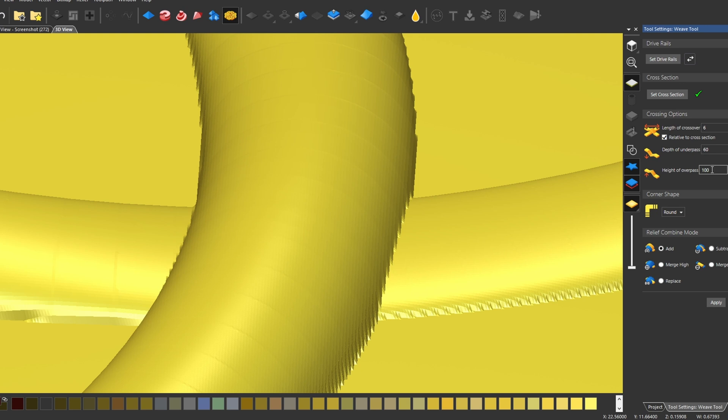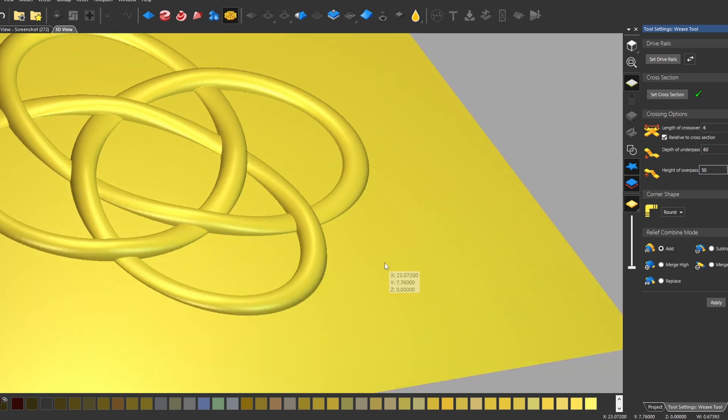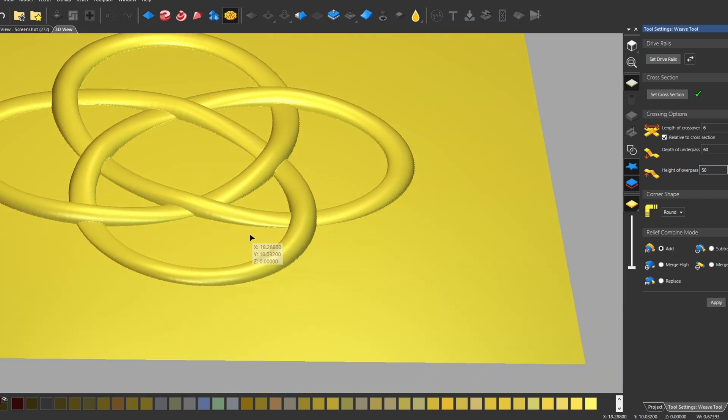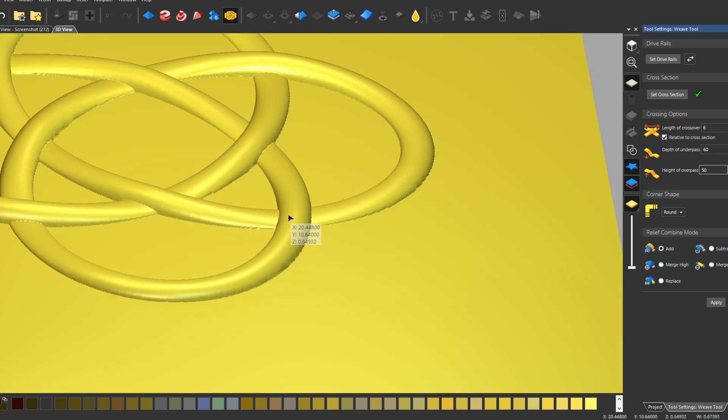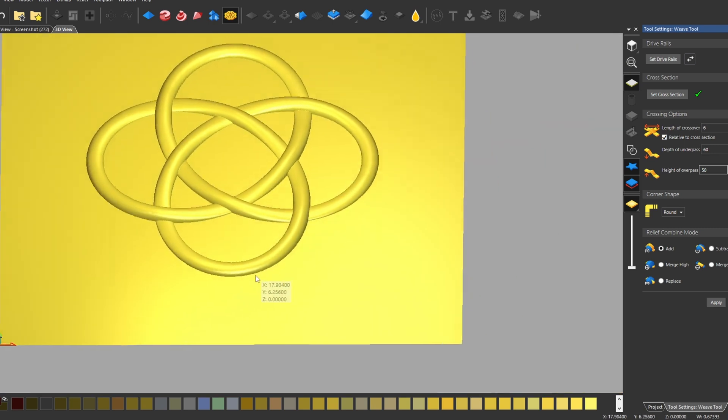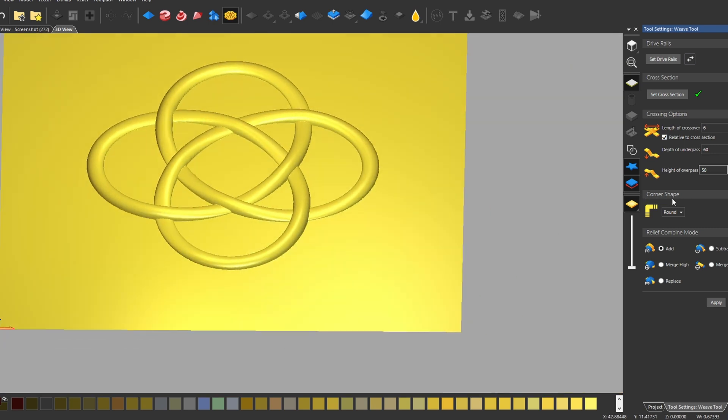And then the same thing with the height of the overpass. These two settings are relative to each other. So by changing these back and forth, you can change the distance at which they cross over.